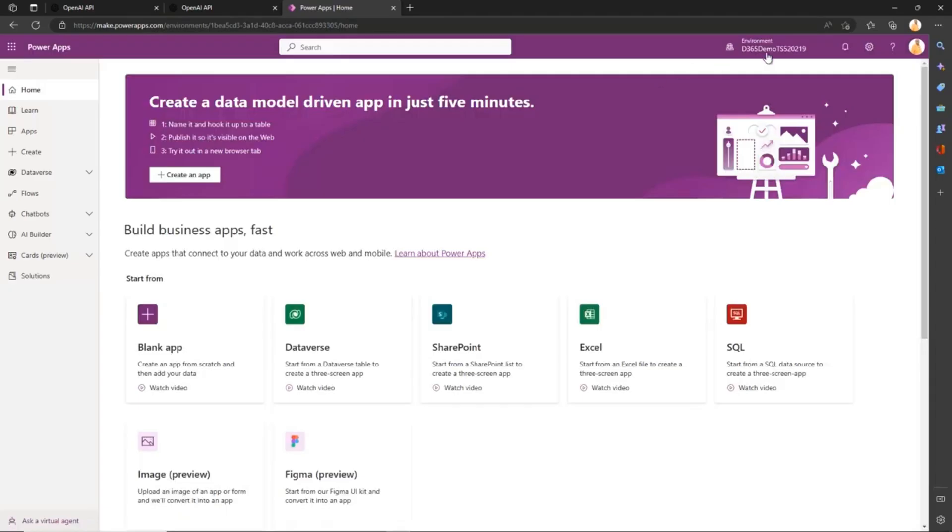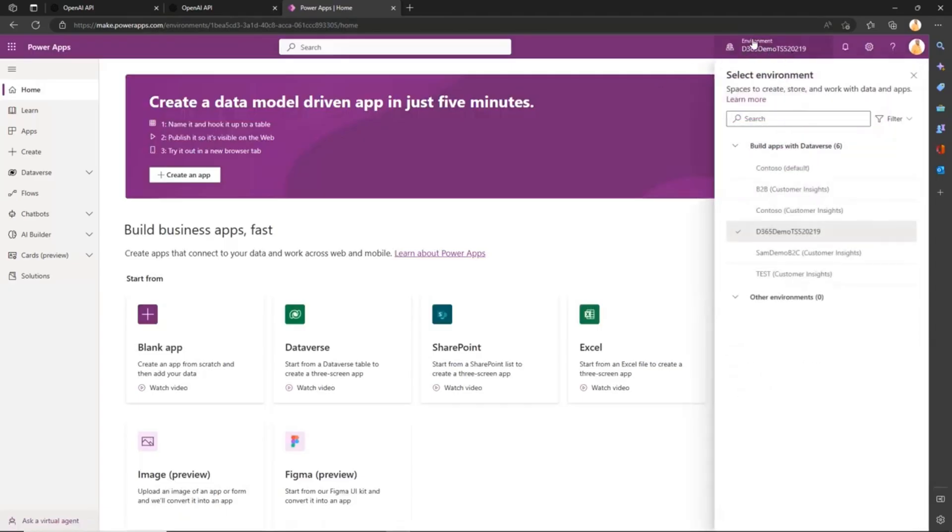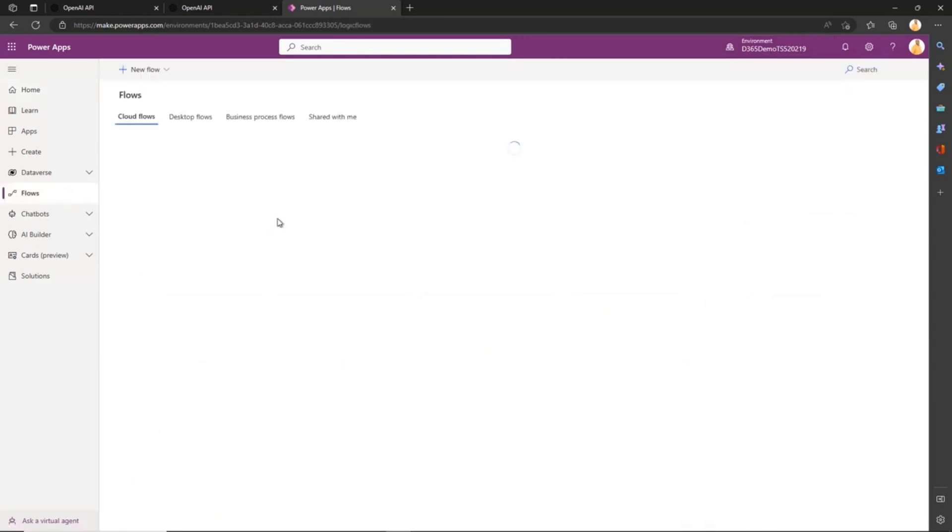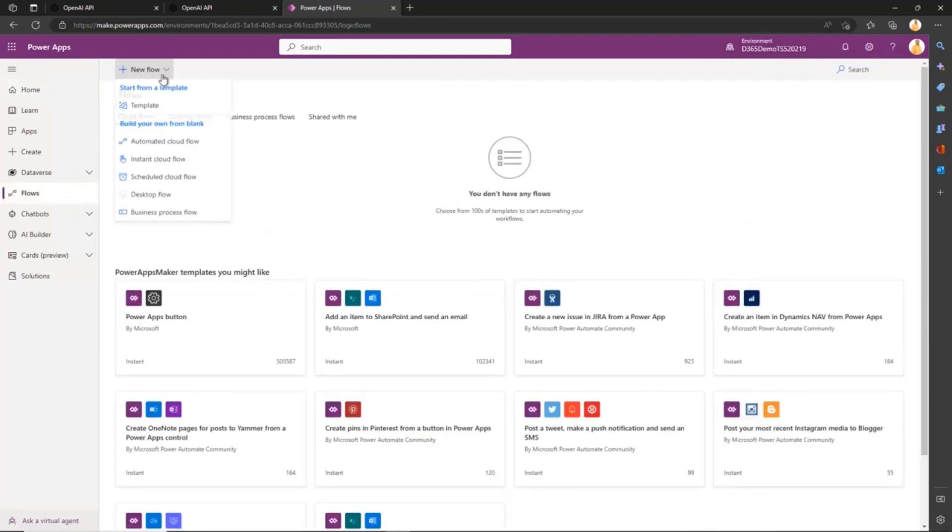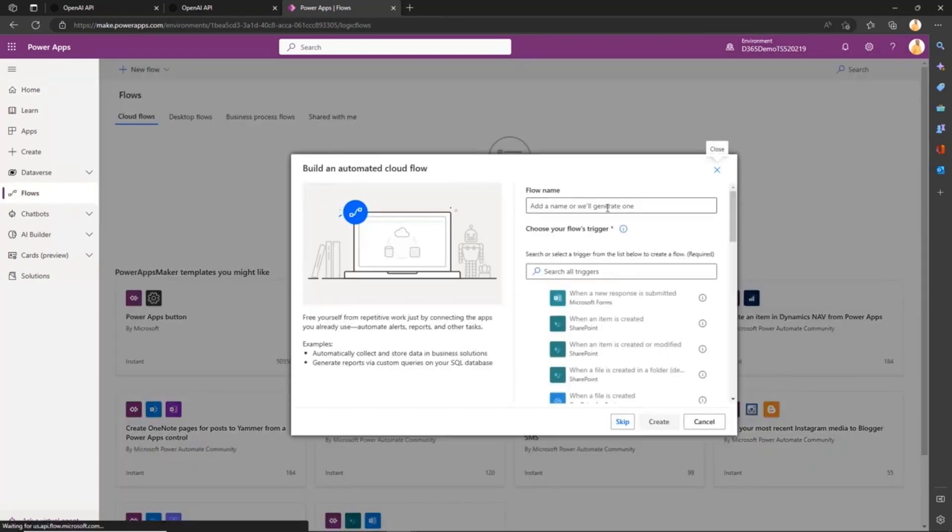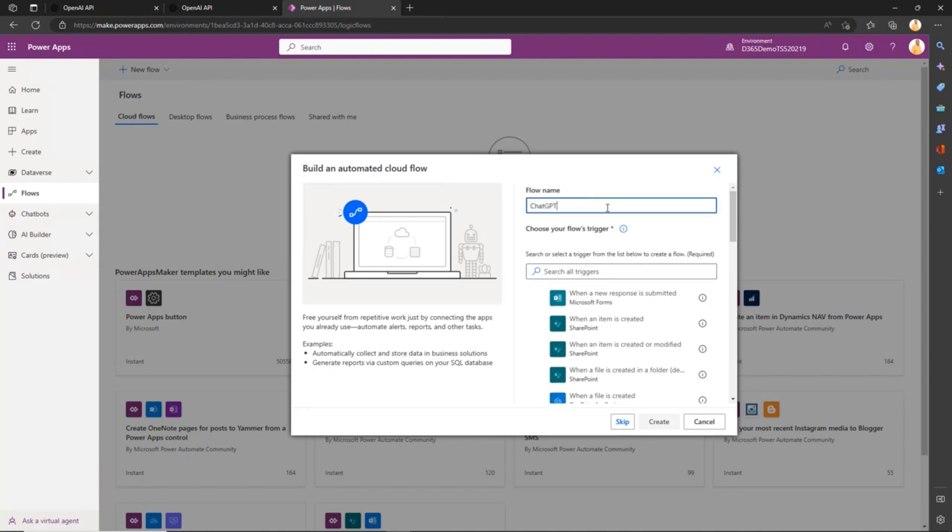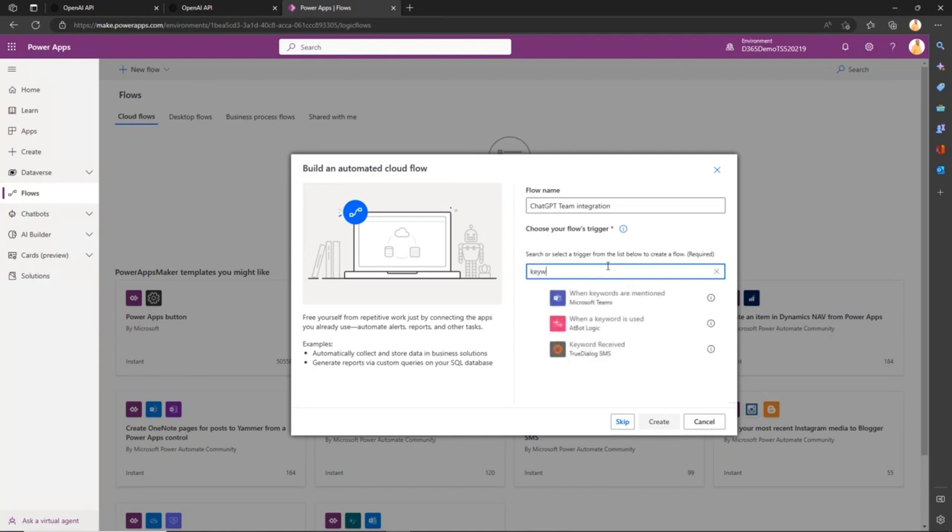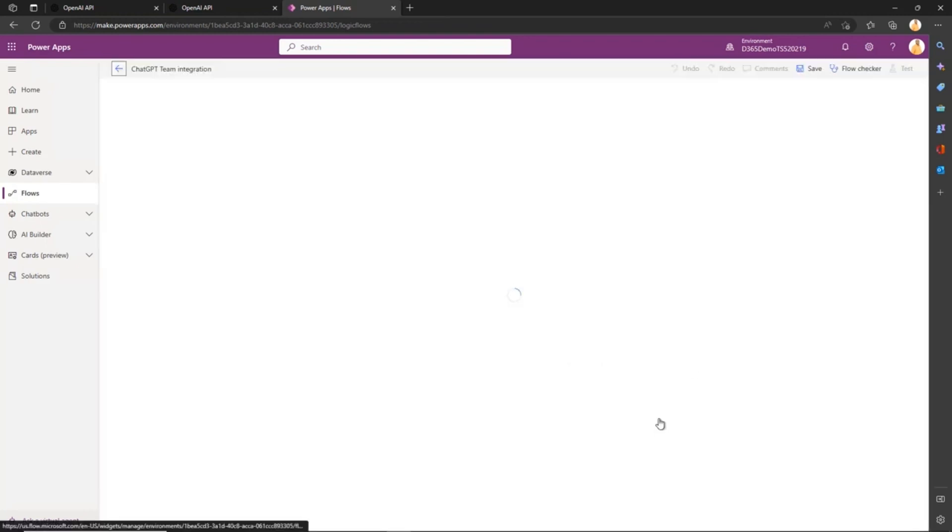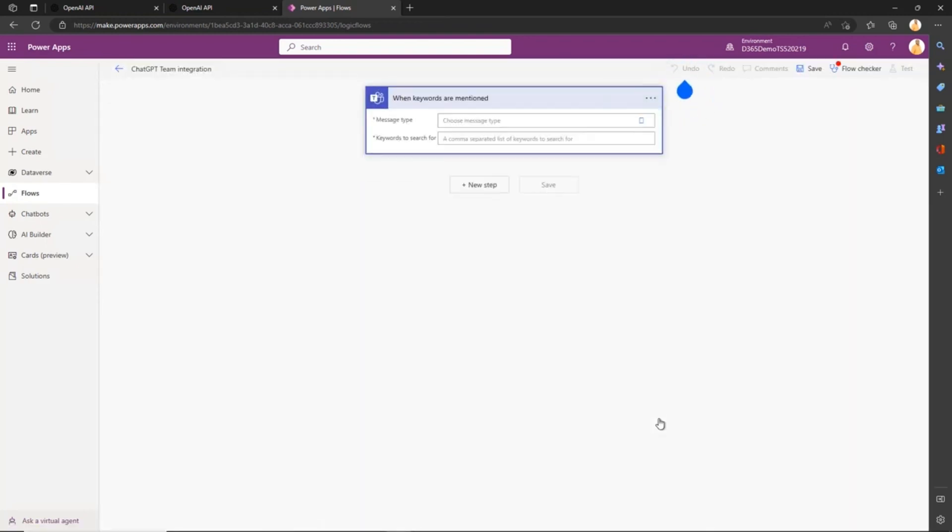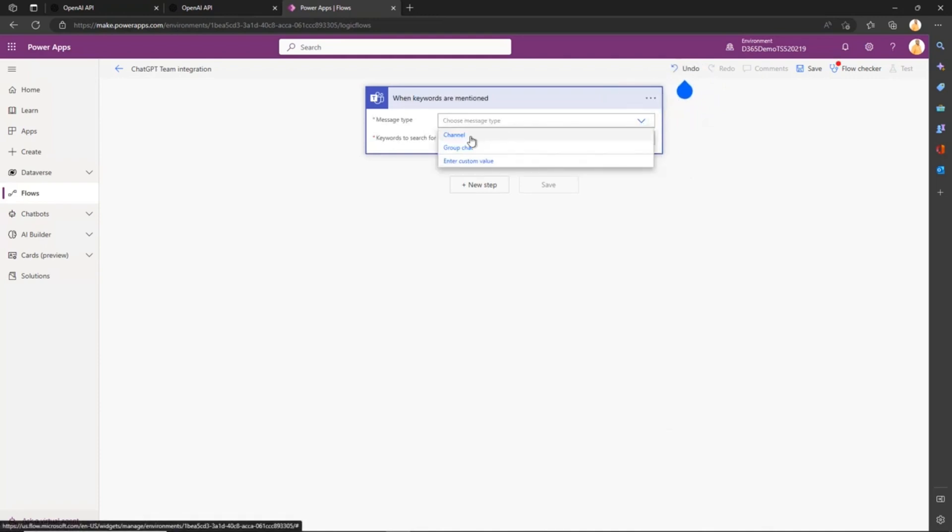Make sure you have the proper environment selected, then click on Flows and create an automated cloud flow. We'll call it ChatGPT and use a Microsoft Teams trigger that triggers when a keyword is mentioned. In this case, it will be ChatGPT. Click Create, and we'll select the message type.